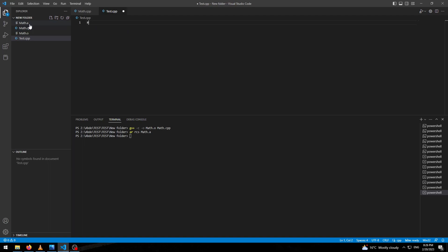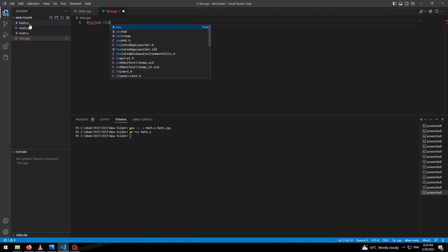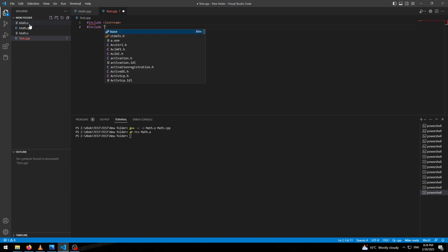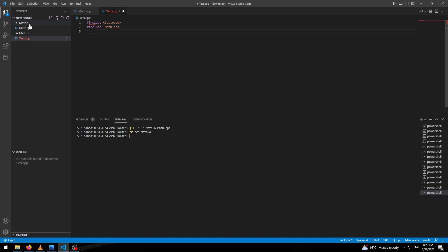We have to hash include iostream, and we will include our library, mass.cpp.